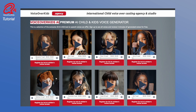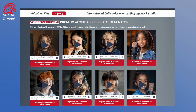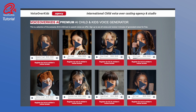My name is Benjamin. My name is Charlotte. My name is Lucas. My name is Anna. I'm an exclusive VoiceOver Kids AI Child Voice. I am 11 years old. Do you like a voice?